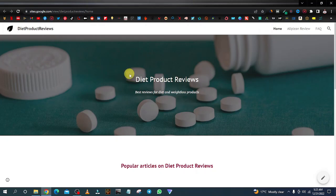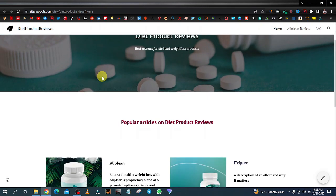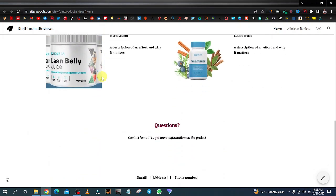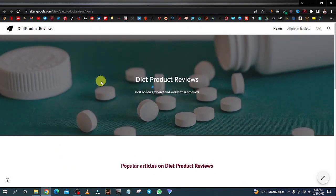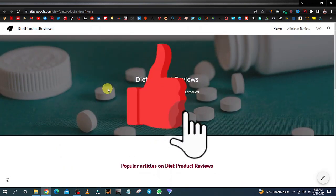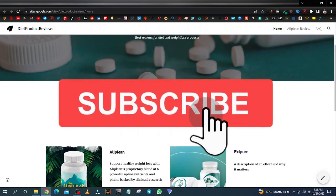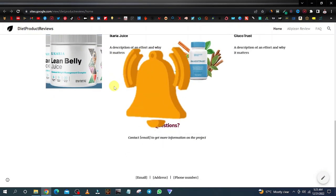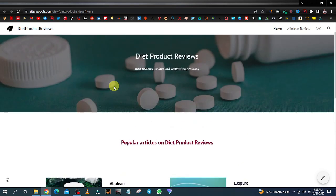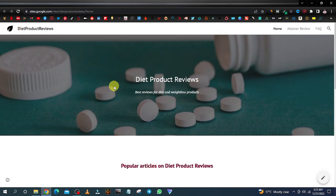This is a continuation of our previous video where we created a simple yet effective affiliate marketing website where we can promote multiple products from any affiliate network. In this video I'm going to show you how we can get this page on Google, have it indexed in Google Search Console, and I'm also going to show you other ways that you can promote your website to get more traffic.